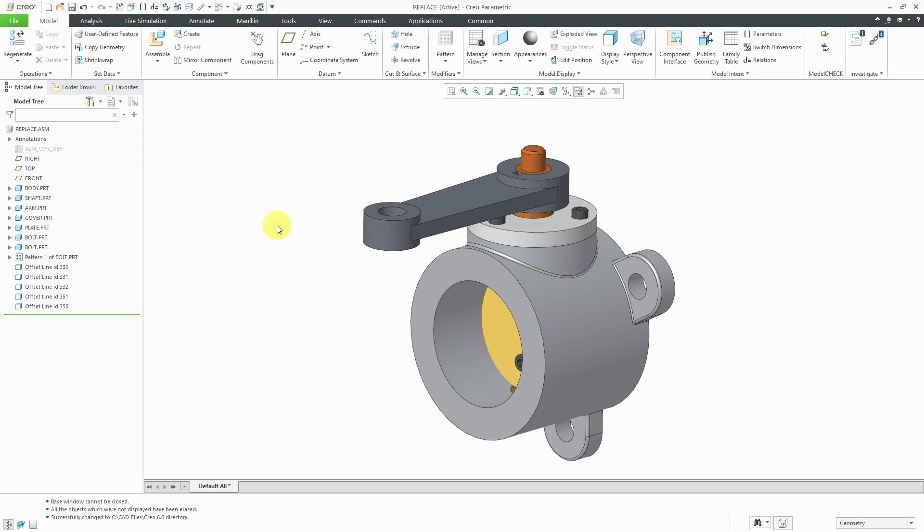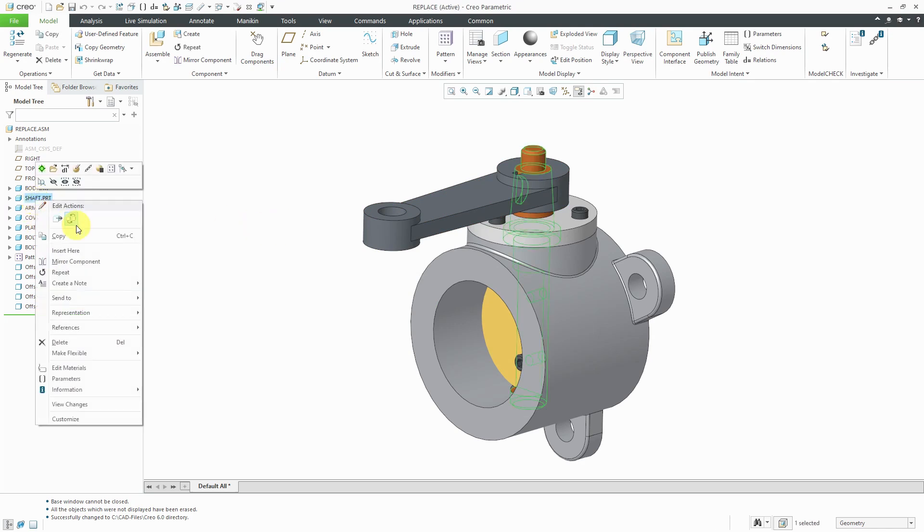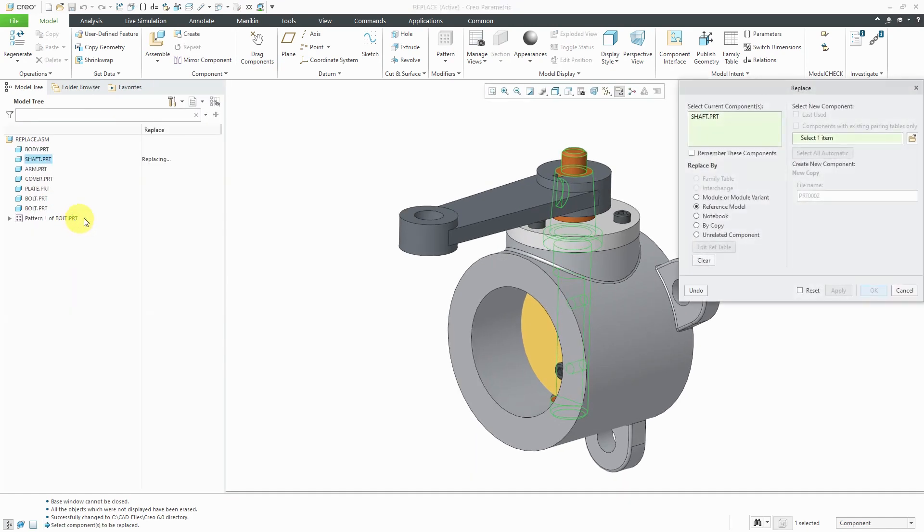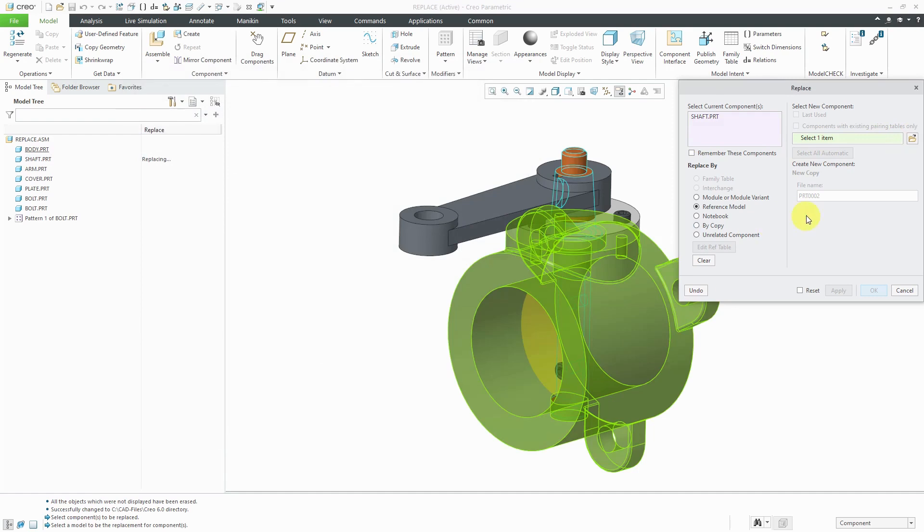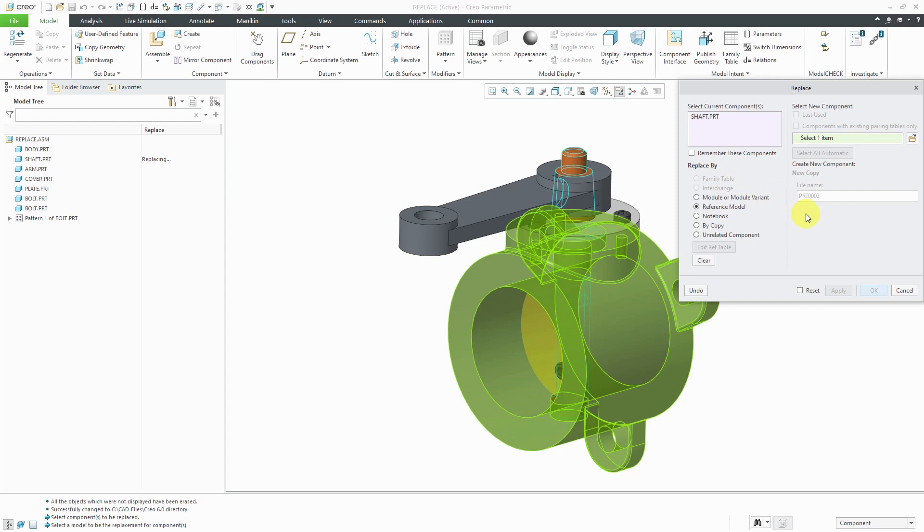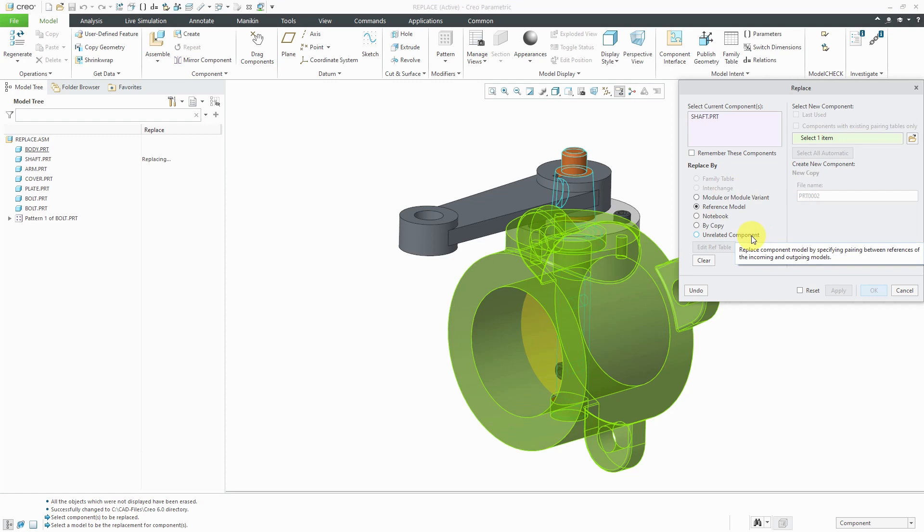Instead, we can use the replace command. If I right-click on here, in the pop-up menu, I can choose to replace the component. Right now, it's got the option for a reference model, but there's no reference model that I have around. If you had a family table, this would be available. Same with an interchange assembly. You could do it by copy, but I already have the part that I want to swap out for this one.